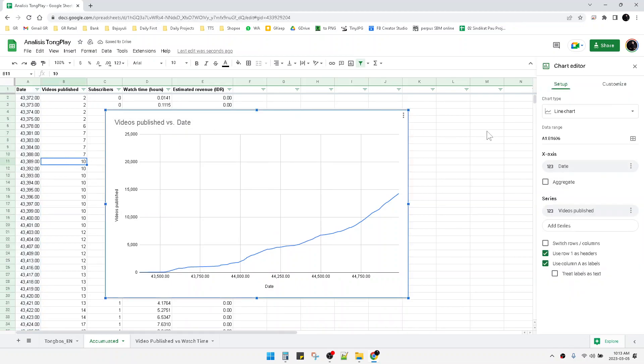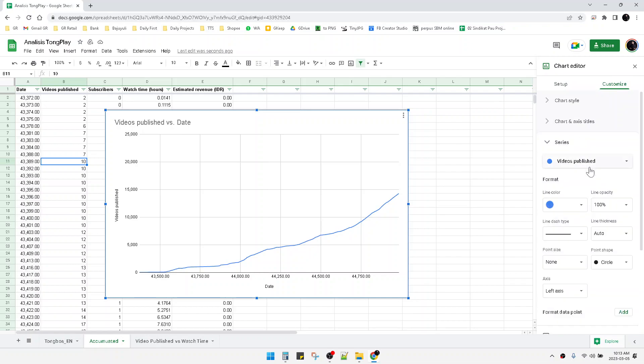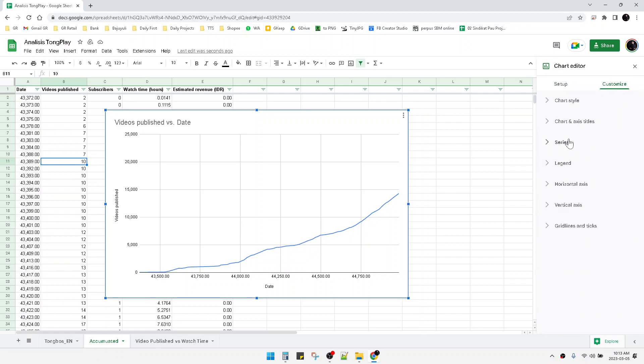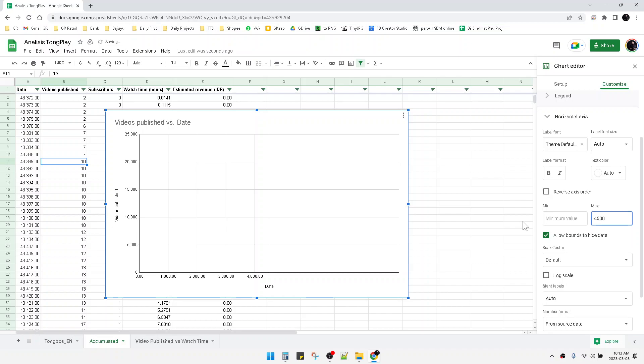Now I can change the series, go back to the horizontal axis, and as you can see, here's the maximum value option I couldn't find before. I'll put, for example, 45,000.